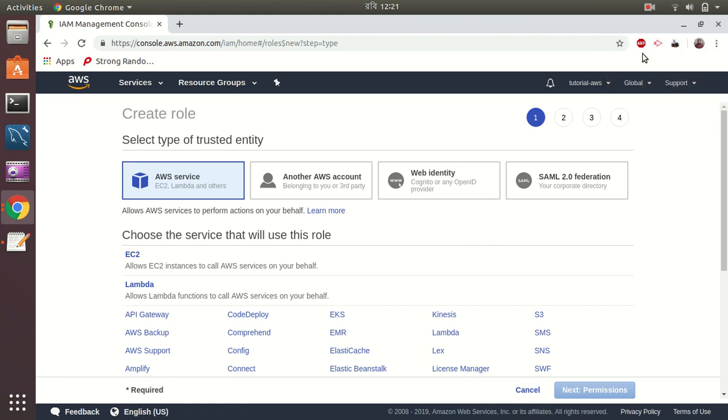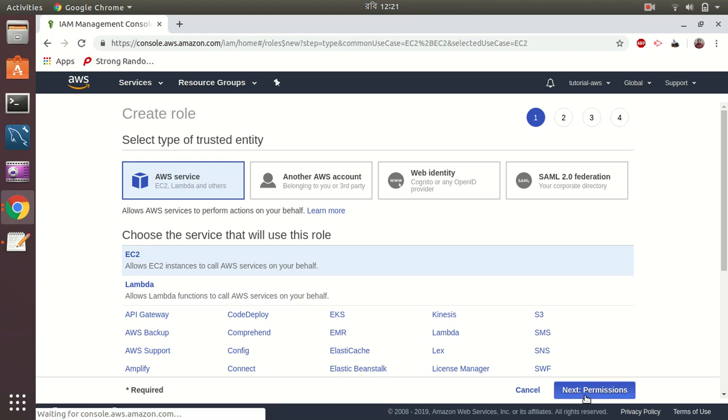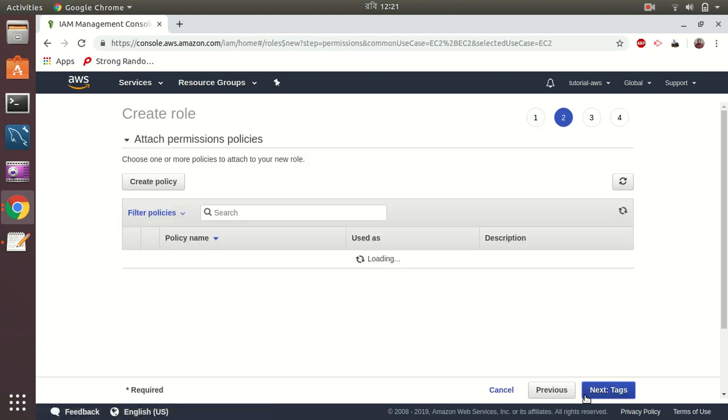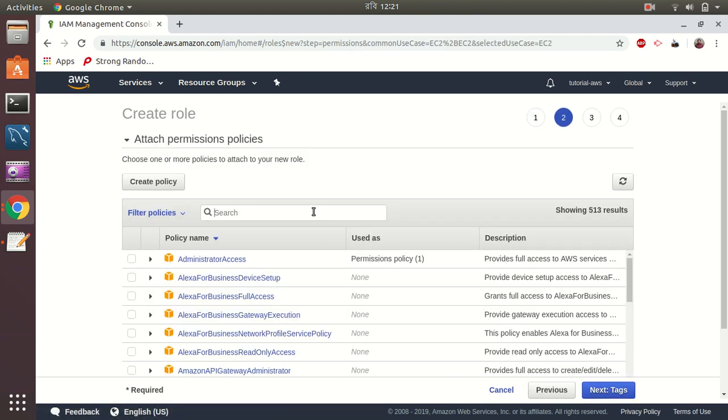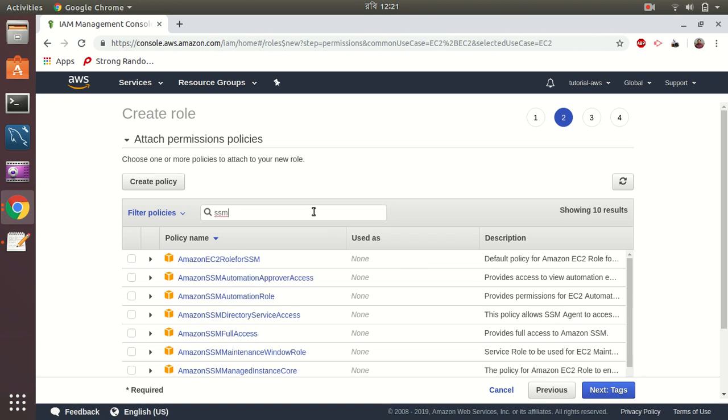I had a phone call, sorry about that. So here we are in the EC2 area where we are creating a role for EC2. Let's select EC2 and then click permissions where we give permissions to access Systems Manager. It's SSM, which is EC2 role for SSM Systems Manager.